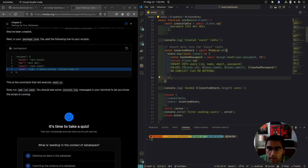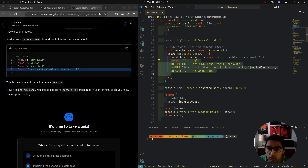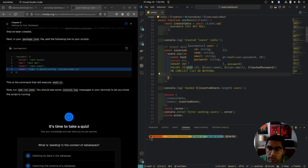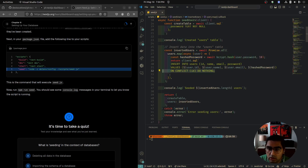We use Promise.all, mapping each user — there's only one user in our placeholder data. We hash the password, then return this SQL query: INSERT INTO users (id, name, email, password) VALUES (user.id, user.name, user.email, hashedPassword) ON CONFLICT (id) DO NOTHING. This means if an ID already exists in the database, don't do any inserting.